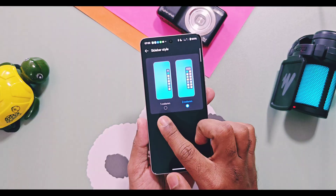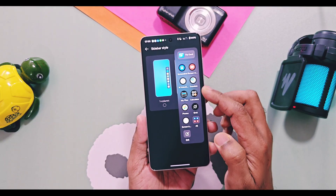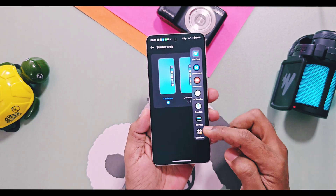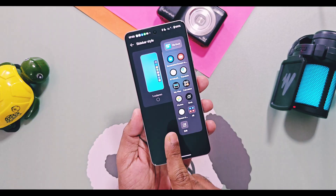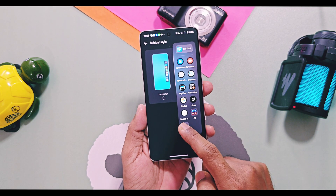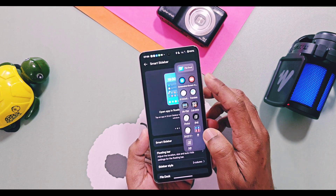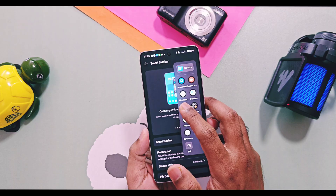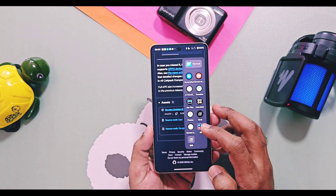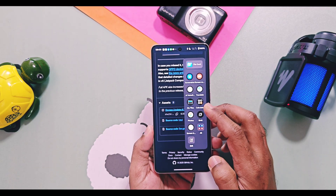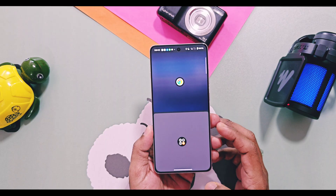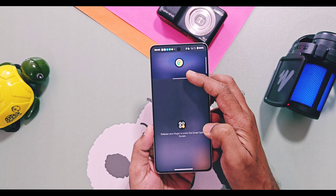Next, for the Smart Sidebar, you get new customizations — you can change the layout of applications to two or one column. The edit icon of Smart Sidebar is also updated. The new Smart Sidebar now supports directly opening applications in multi-window screen, and you can even drag a sidebar application onto the currently running application and use them as split screen instantly.